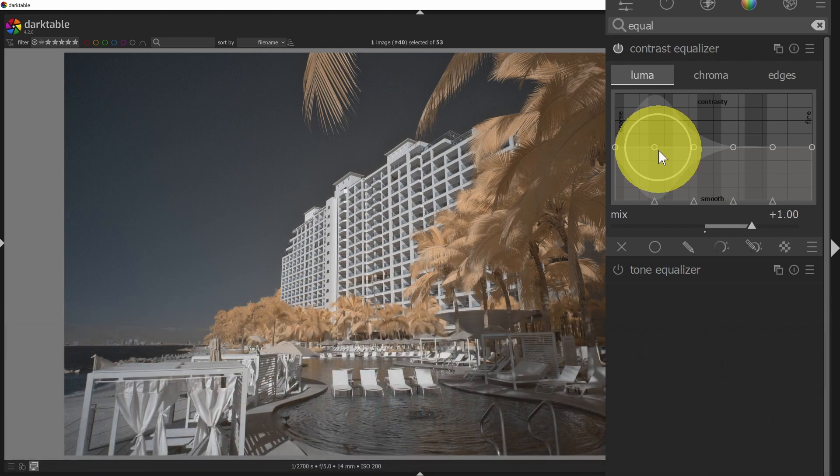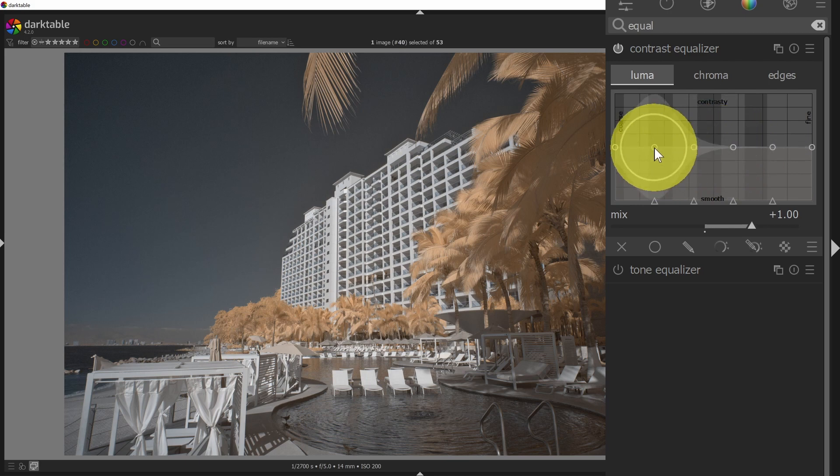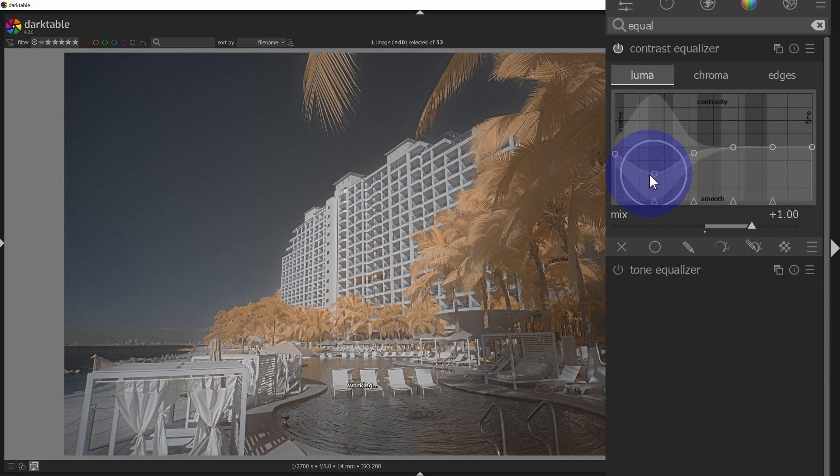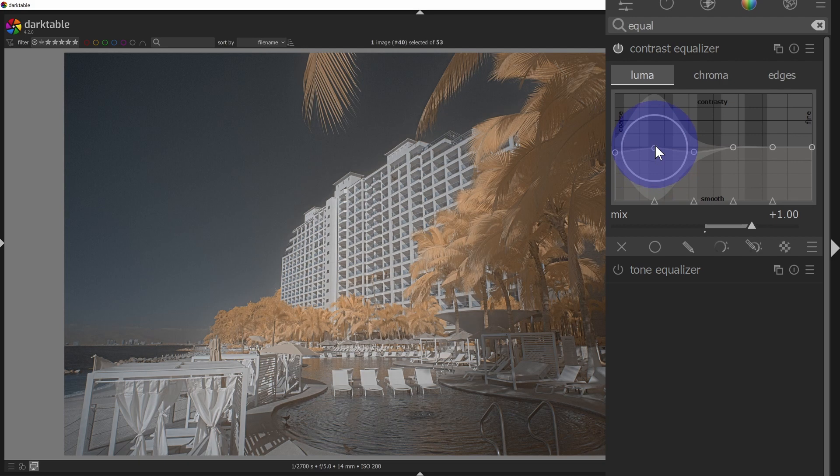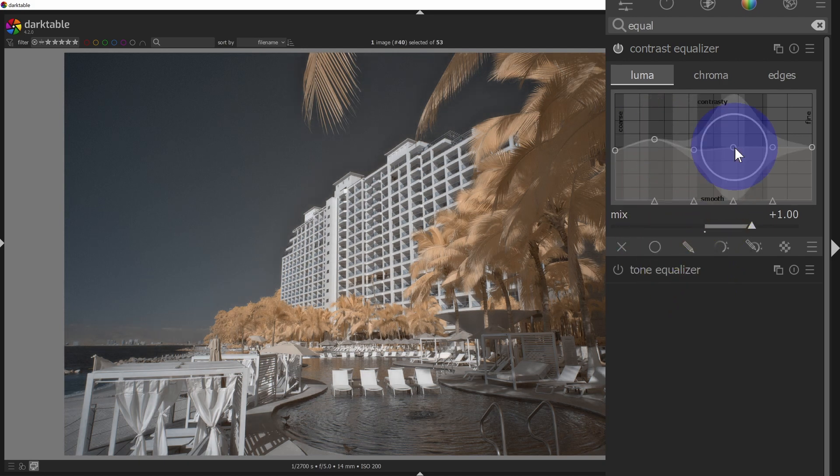So you have a lot of control, a lot of granularity here. So I can take the luminance, the contrast in the shadows, and I could drag that down again. A little bit goes a long way here, or I could increase the contrast in the shadows.